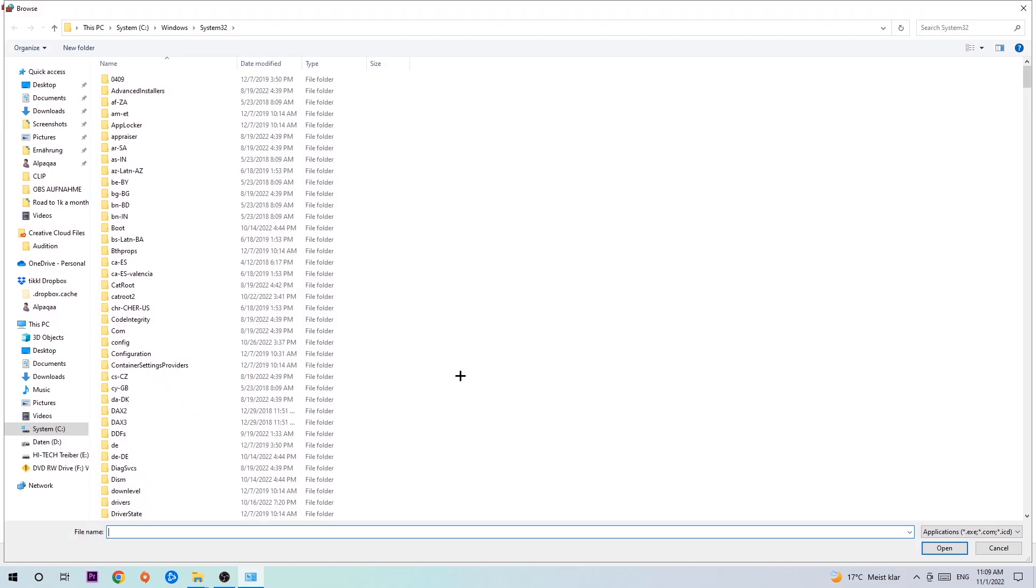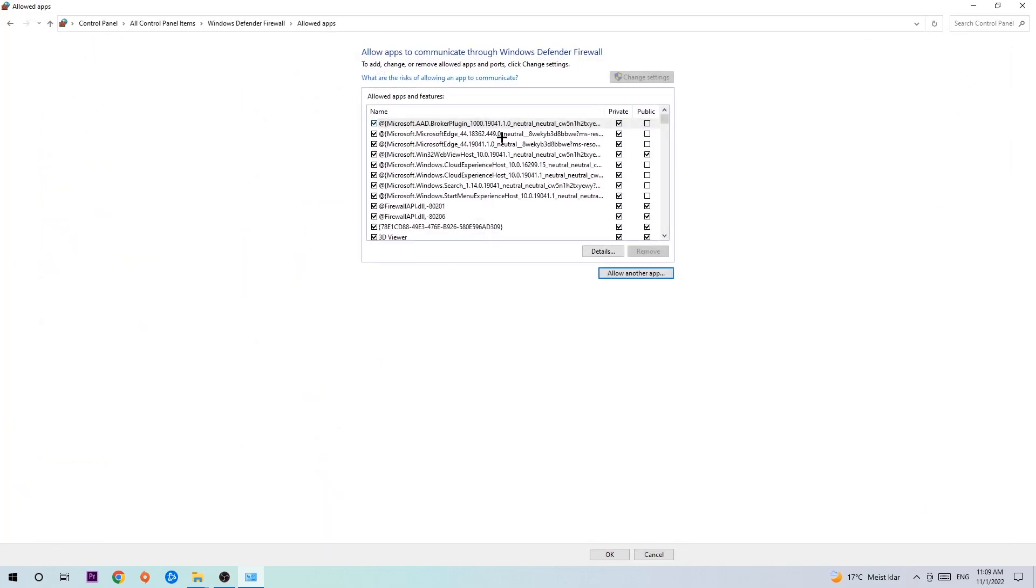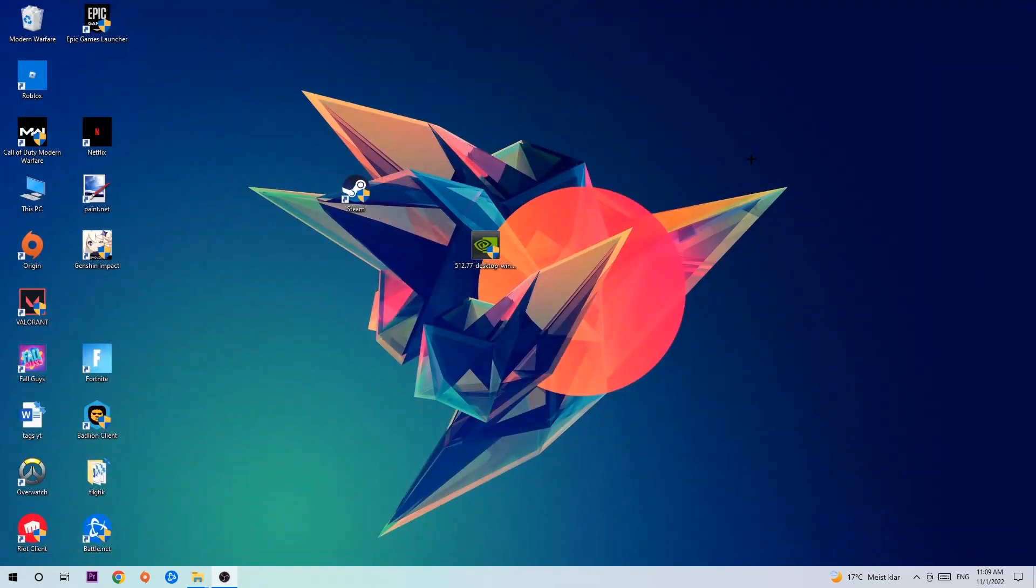Now I can't really tell you where it's located because on every PC it's located somewhere different - you need to search for it yourself. Once you found it, hit 'open'. Afterwards, hit 'add' and once you hit add, that should be it. You can close the tabs.